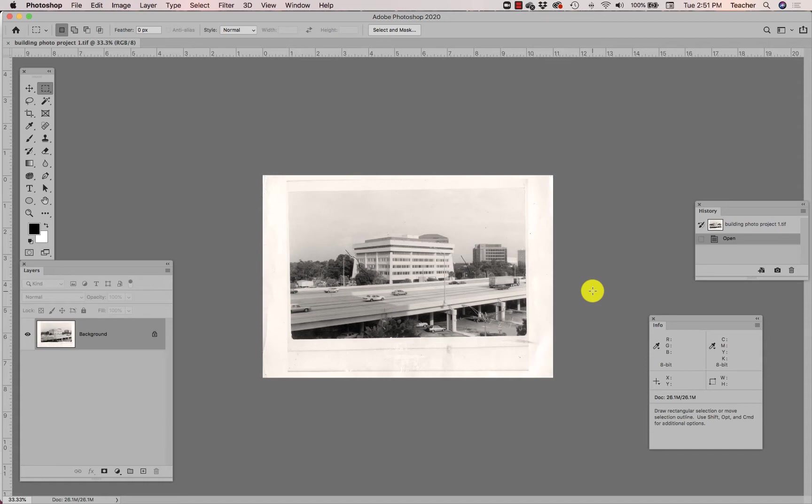I am actually going to be editing this image slightly out of a different order than what you all will be doing, only because there's a couple of things if you do it in a different order it's actually a little easier than the order that's in your Project Description. So don't panic if it seems like I'm skipping a couple of steps and then coming back to some of those steps.